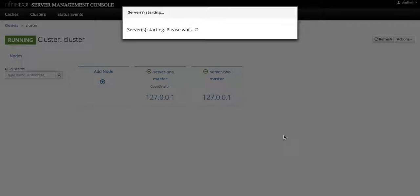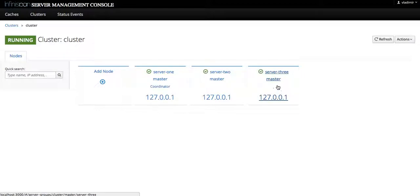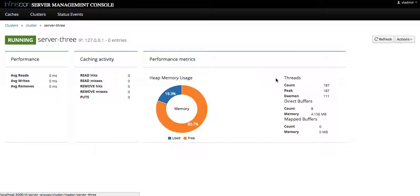We simply create a new server node and wait for a few moments for it to boot up while the JVM instance is spawned. Here is server 3 that we just created on the master host.